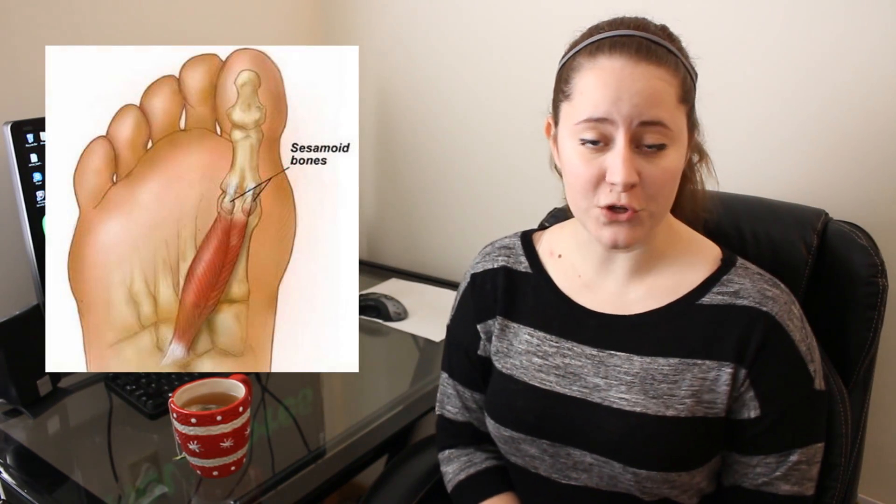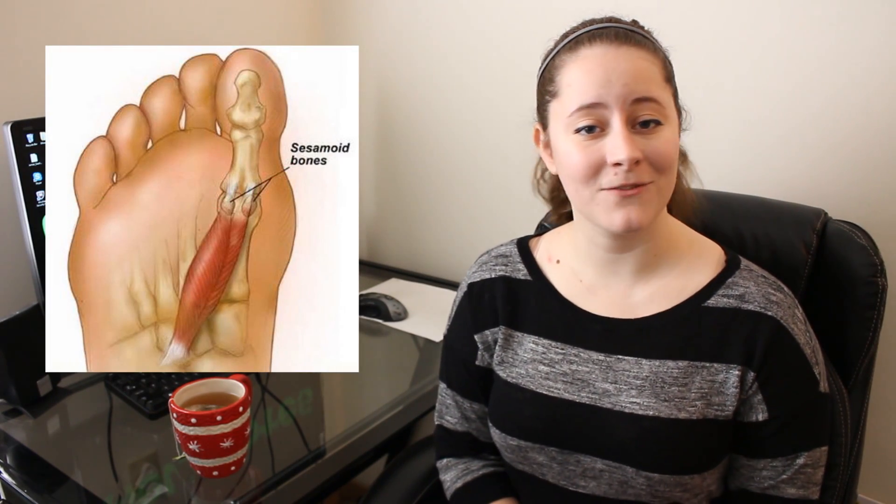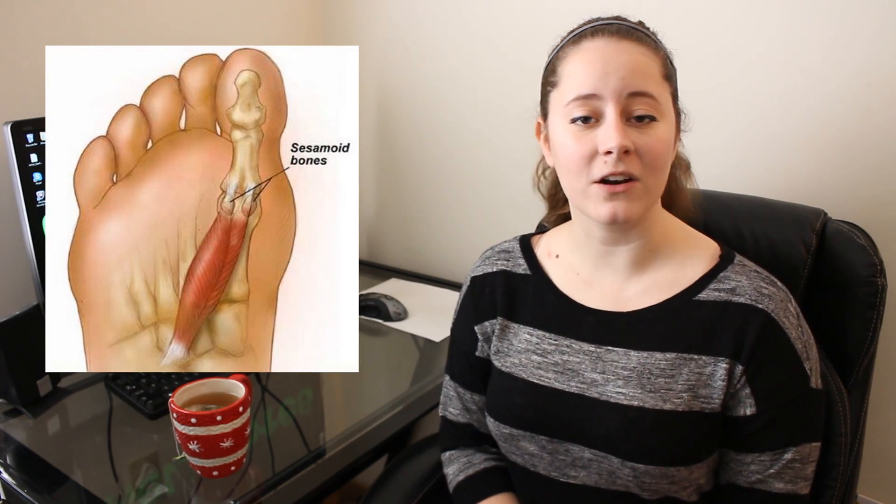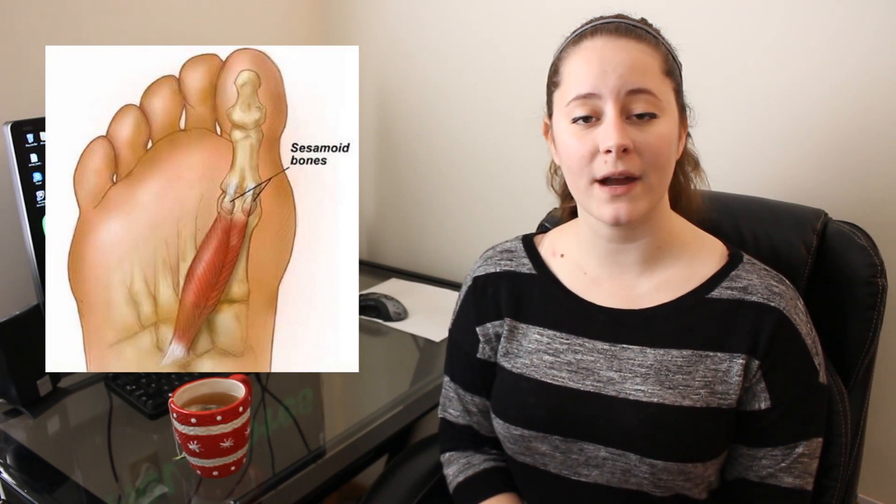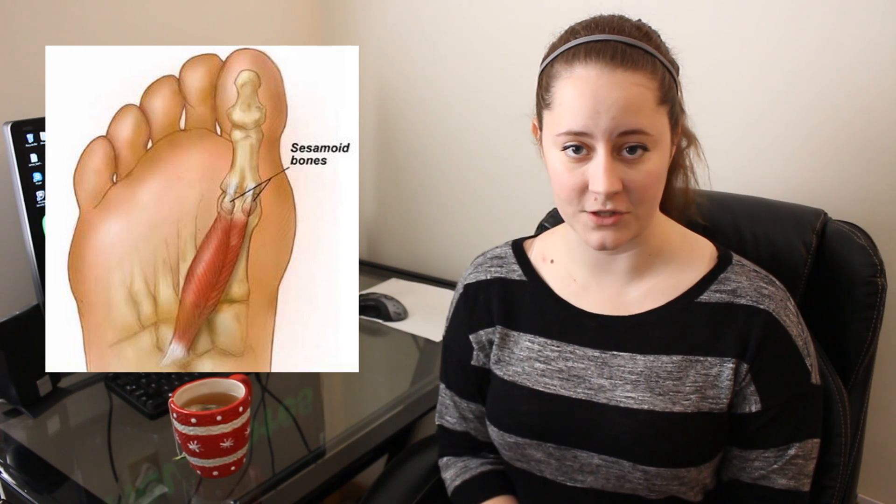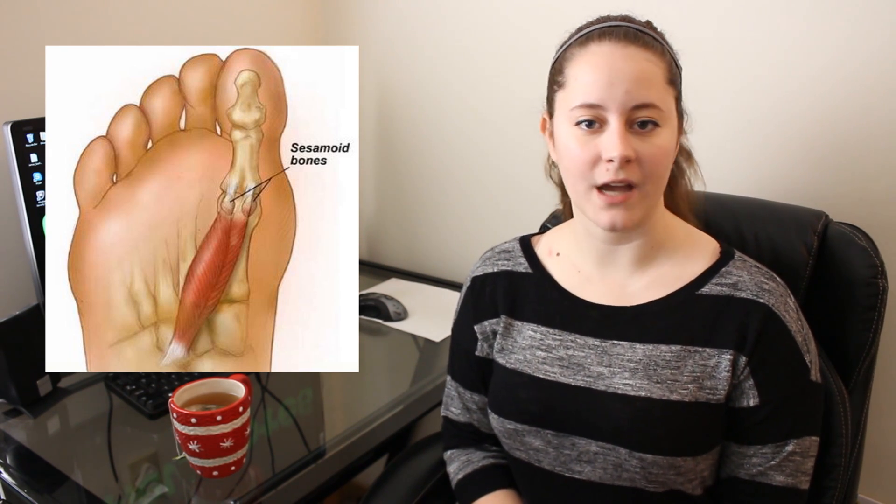Usually when somebody talks about sesamoid bones, they are referring to the bones in your big toe. And there are two per big toe. These bones are about the size of a bean and are located directly behind the first metatarsal, which is in the area of the ball of your foot.